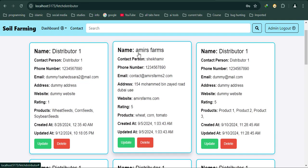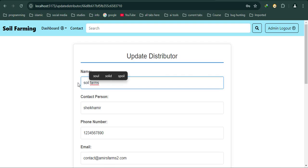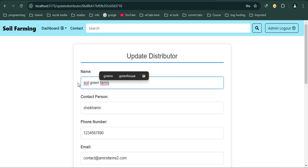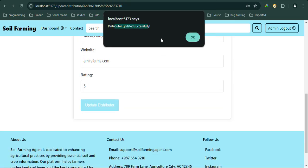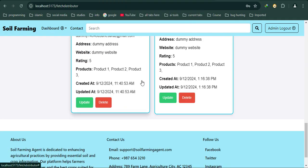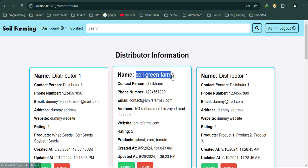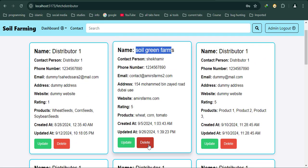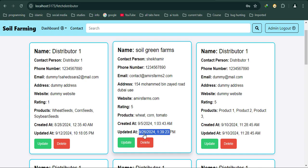Let's say Amir's farm - I can edit it to Soil Green Farm and update. Successfully updated. If I go here, as you can see, Soil Green Farm. I can delete if I want, and there's an option for Created At and Updated At. As you can see, I updated it at 9:26 and 1:39 PM.